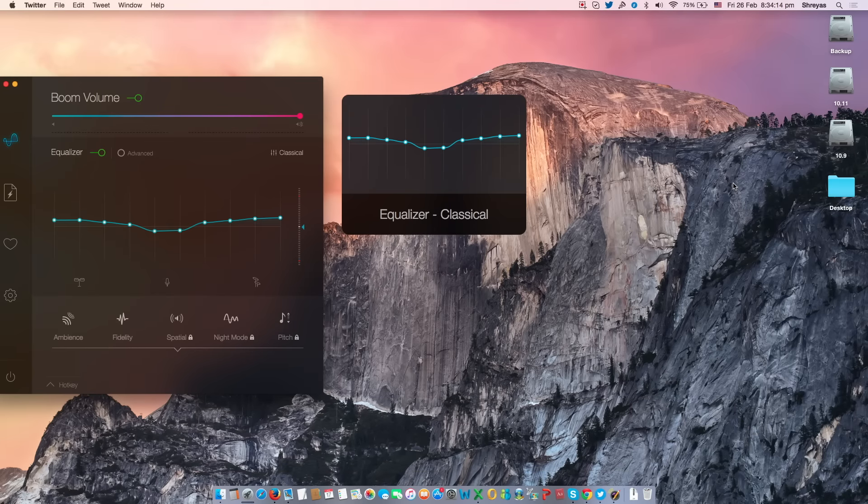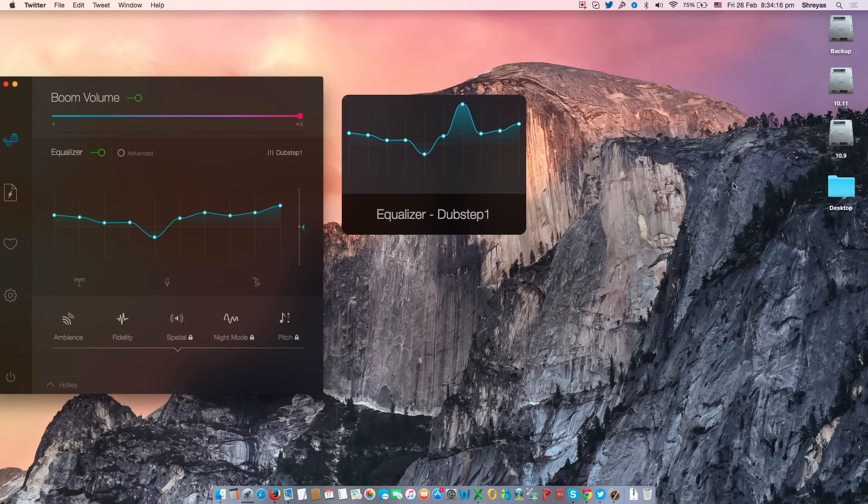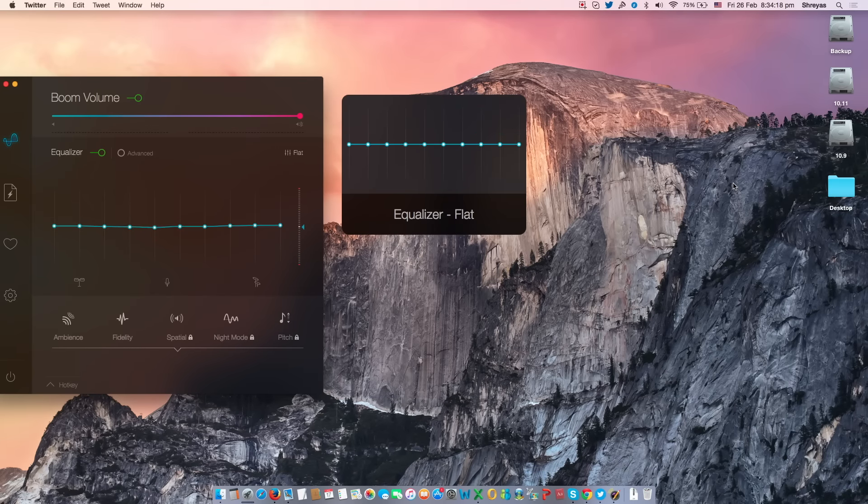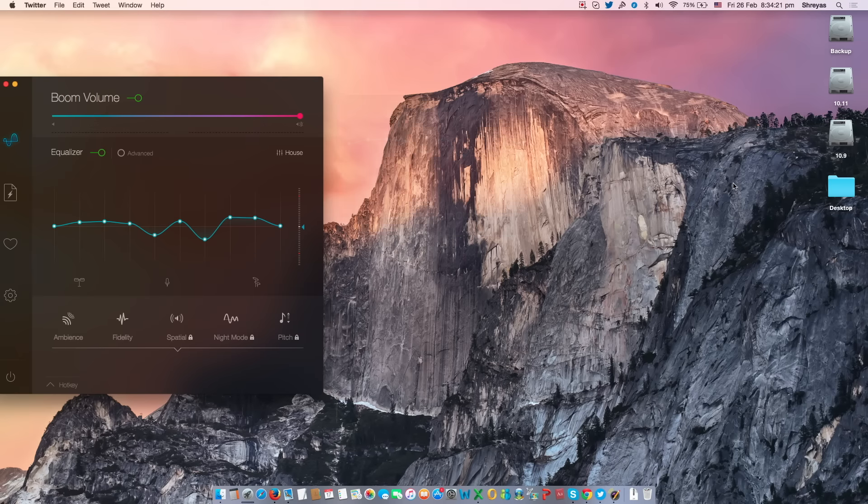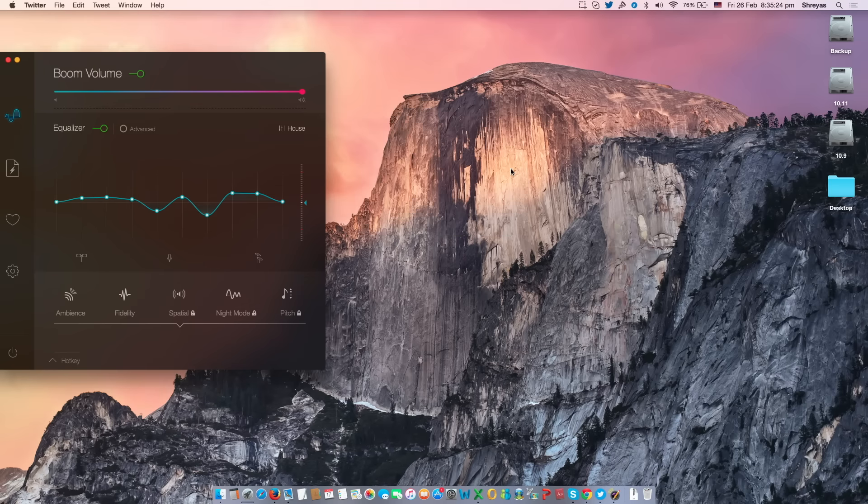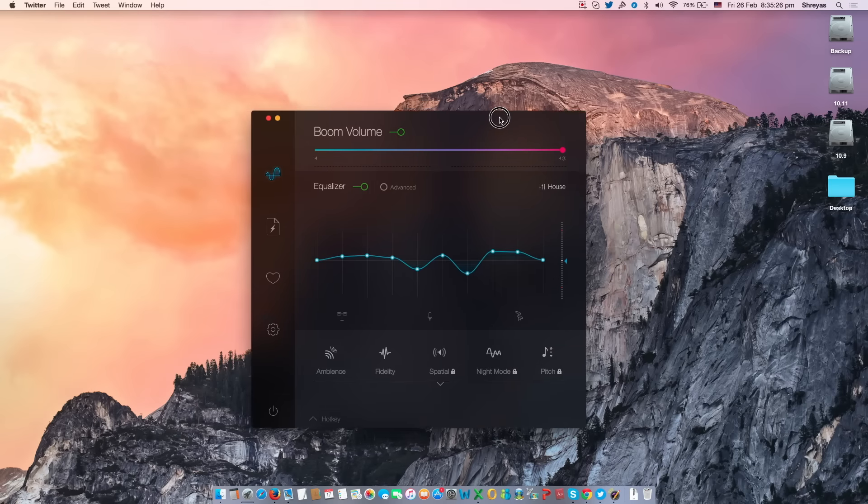If you enable this option, you'll be able to see which settings you're adjusting using your hotkeys in real time. This makes it easier to control your adjustments.